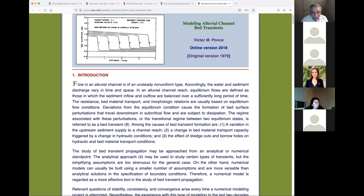So: flow in alluvial channels of unsteady, non-uniform type. Both water and sediment discharge vary in time and space. We're going to do an unsteady calculation of sediment — specifically we're interested in sediment transients.